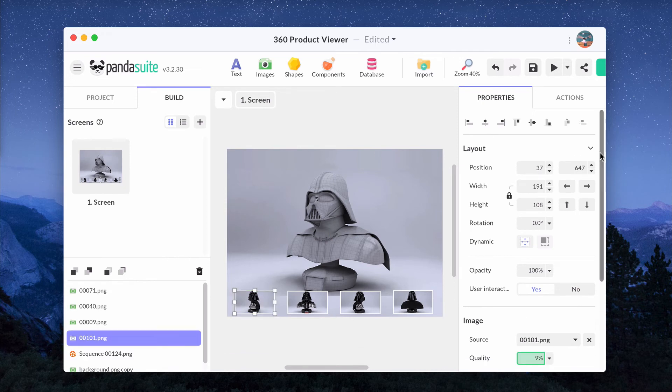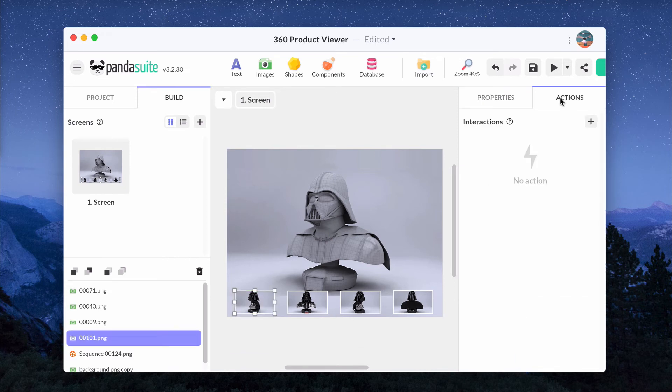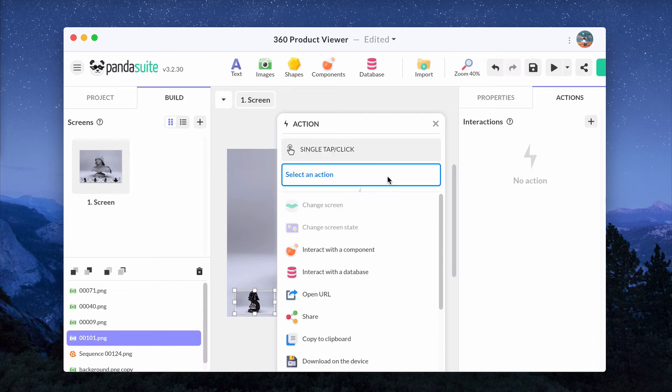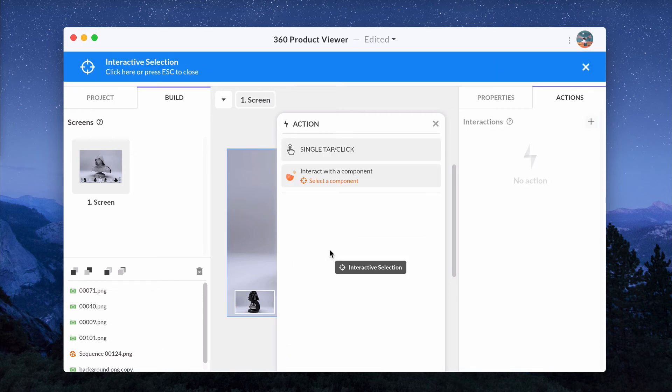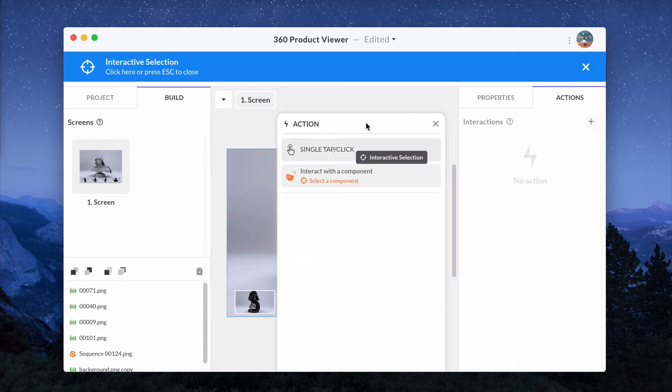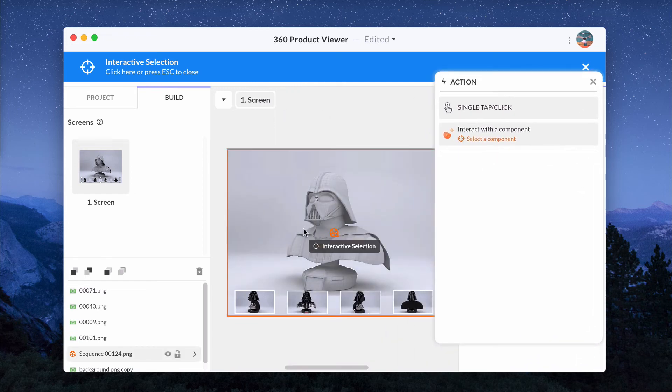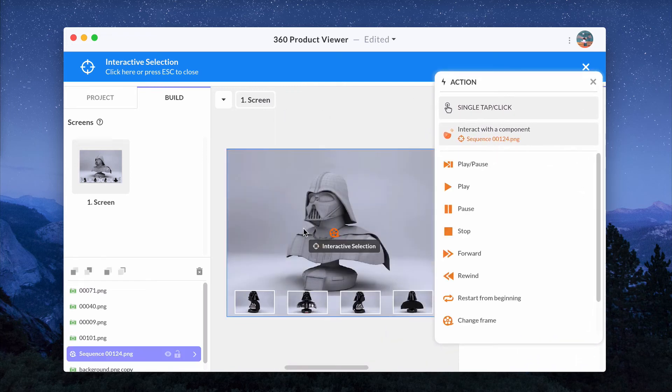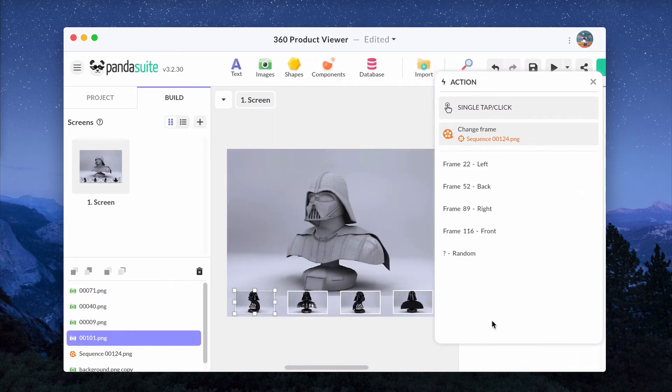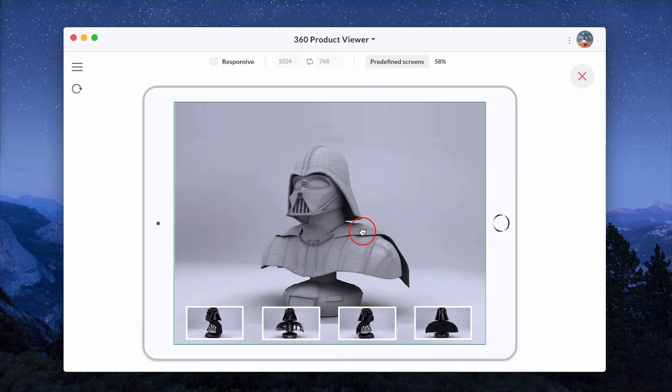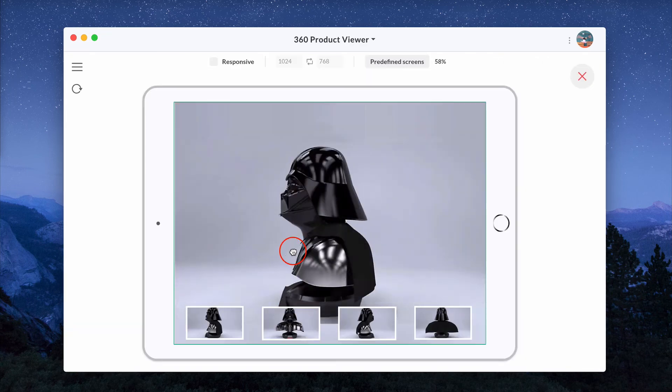Select the thumbnail and choose a triggering event. Choose Interact with a component, select the sequence, change frame and select the frame you want to display. Do the same with the other images.